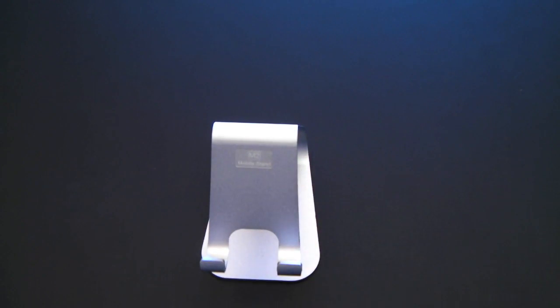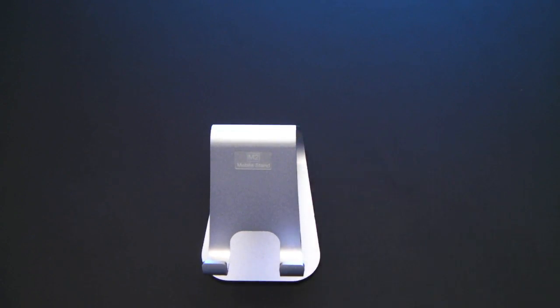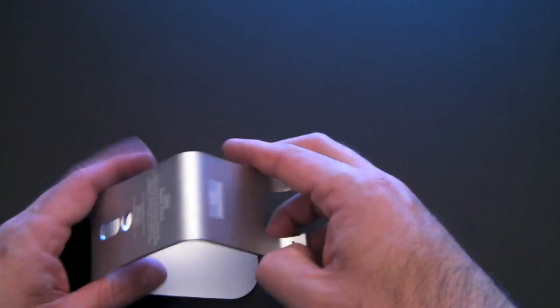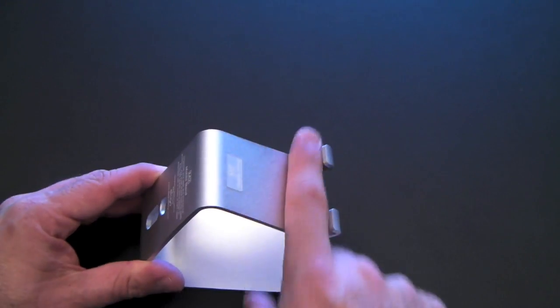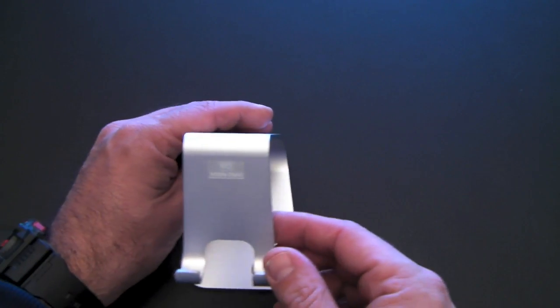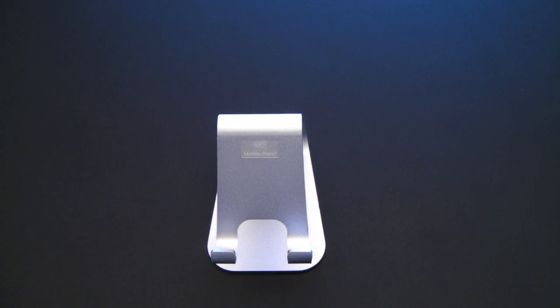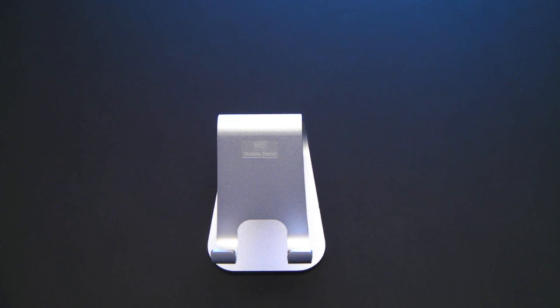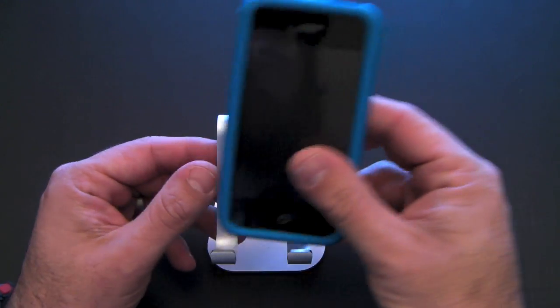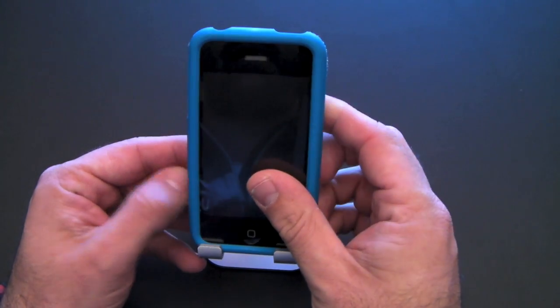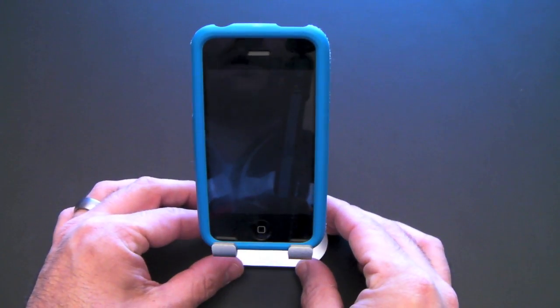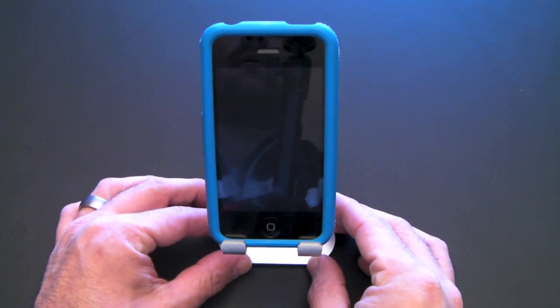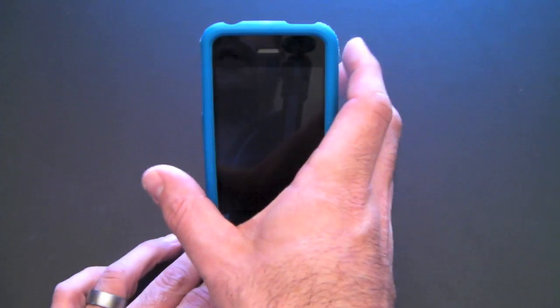But not only the price, number two, you can use this with a case. This is actually wide enough that you can use your iPhone in a case. That's why I like it. I use a lot of cases, obviously. Here's my phone with the Spec fitted in it, and you can see it slides into the stand with no problem at all, even with the case on.